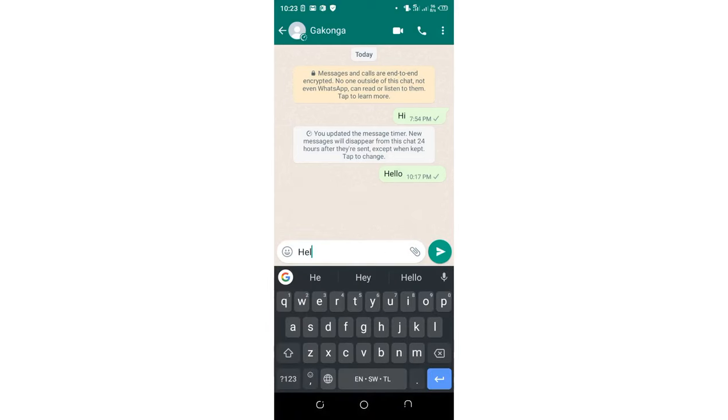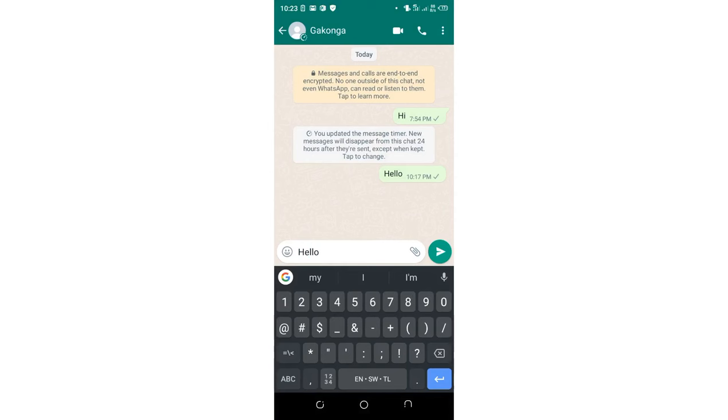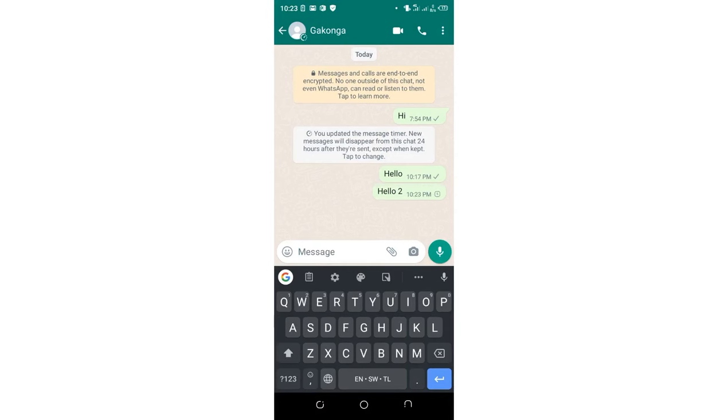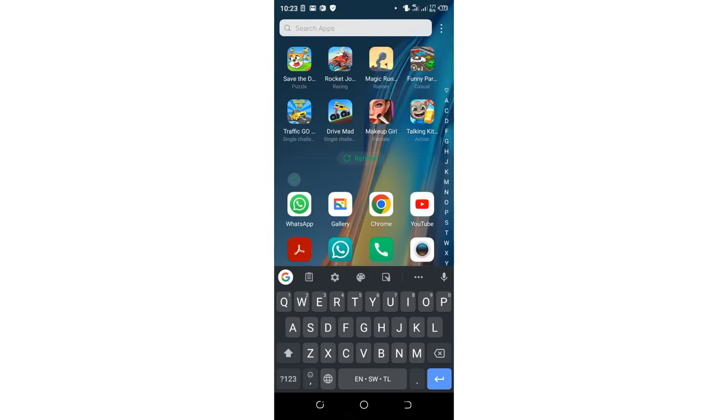I'll type 'hello' or just anything, and then I will read that message using FM WhatsApp.